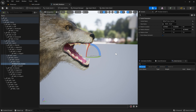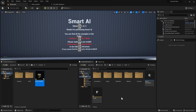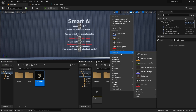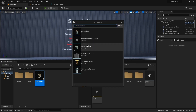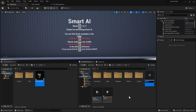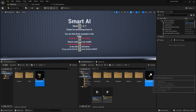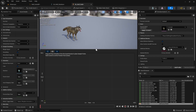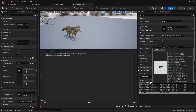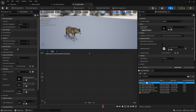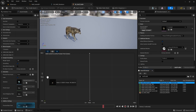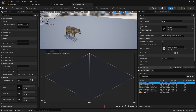Next we're going to set up some blend spaces for our wolf. In the wolf folder, create a new blend space: go to animation, then blend space, and select our wolf skeleton. Call this 'BS_wolf_walk'. Inside, I'm just going to use one animation for this blend space — the wolf walk animation. Drag it in at the top, at the bottom, and on the two sides as well. Save this.